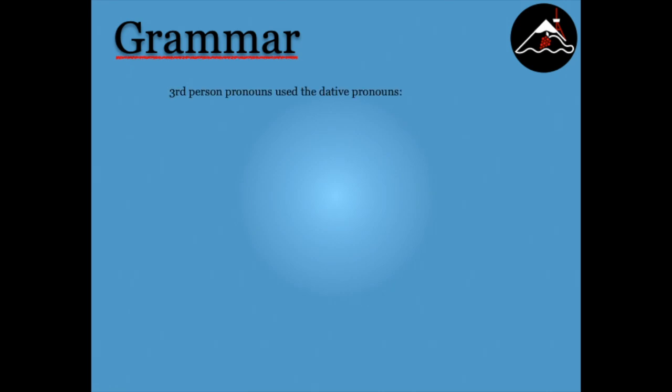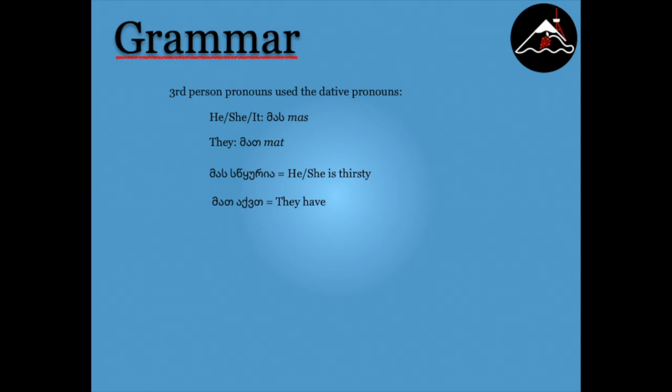The third person pronouns use the dative pronoun mas instead of is and mat instead of isini. For example, mas skoria means he or she is thirsty, and mat agd means they have.